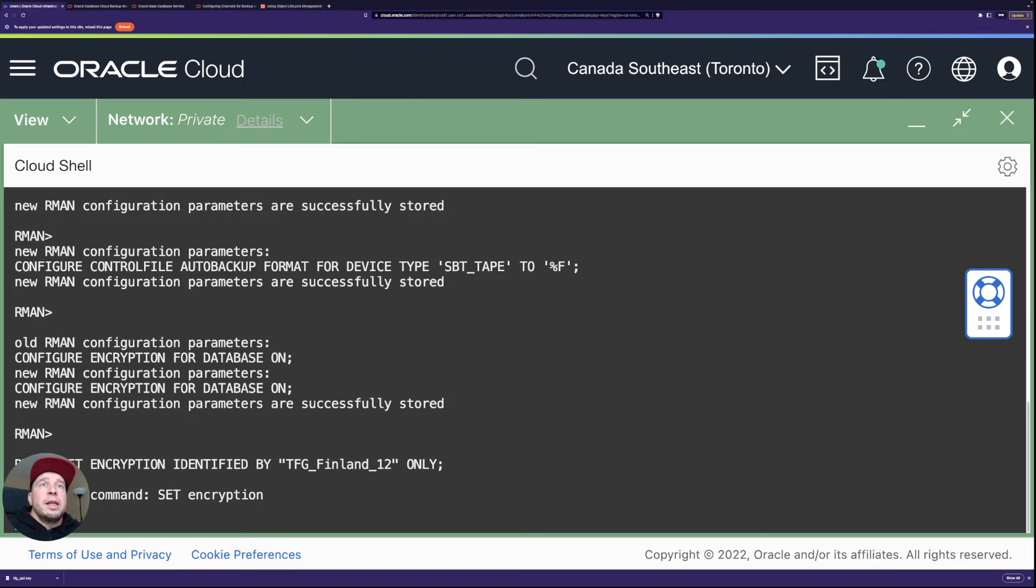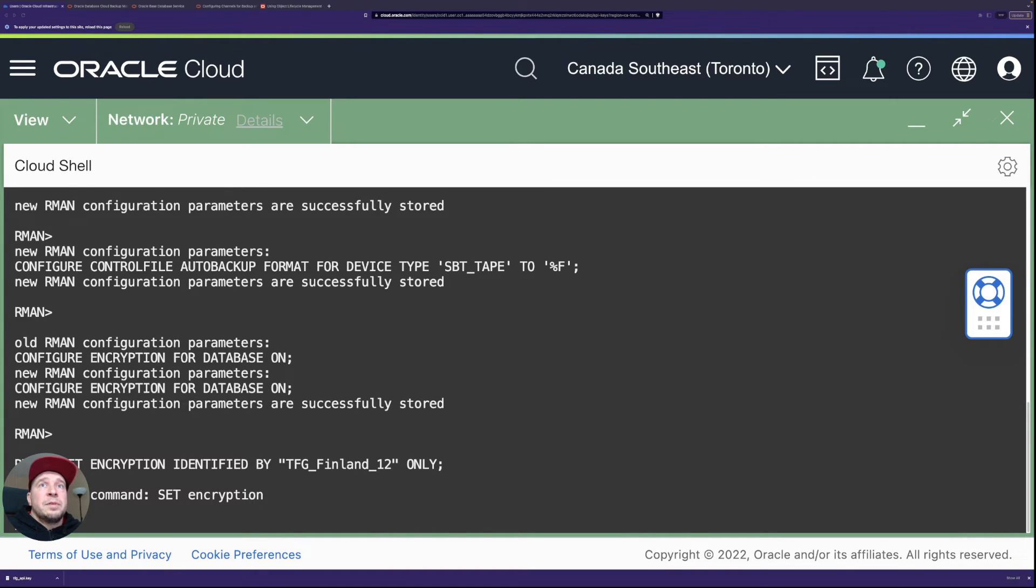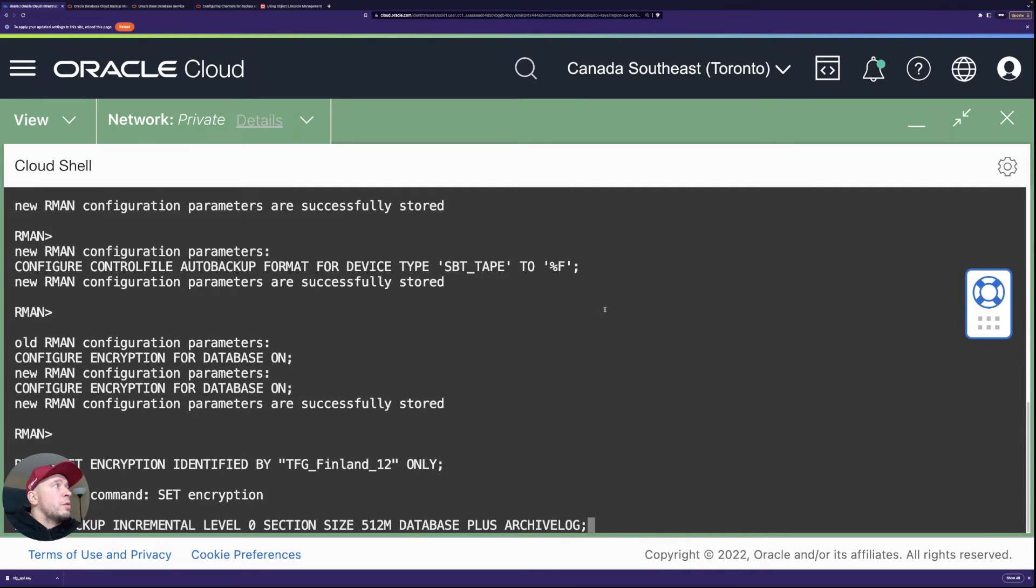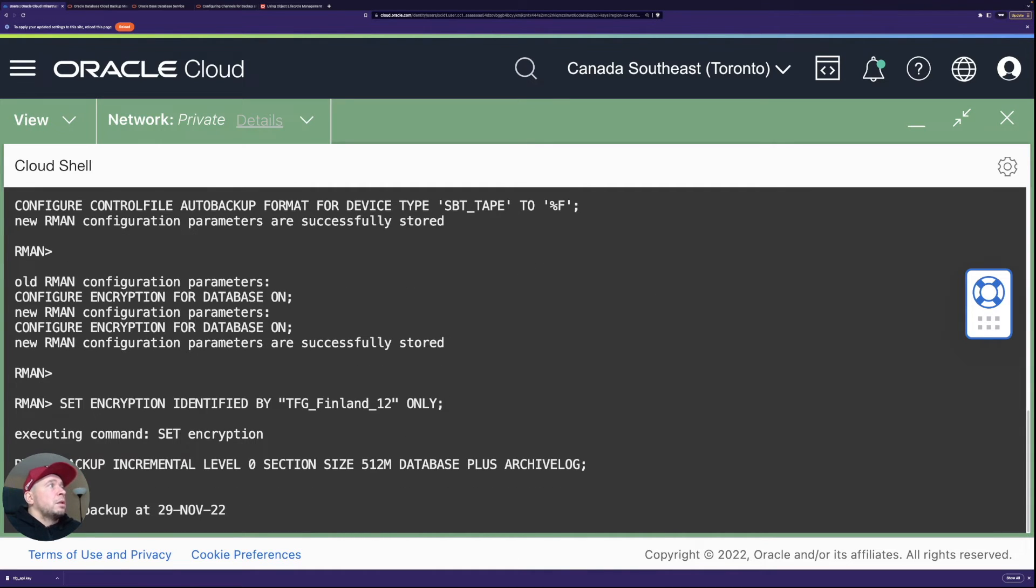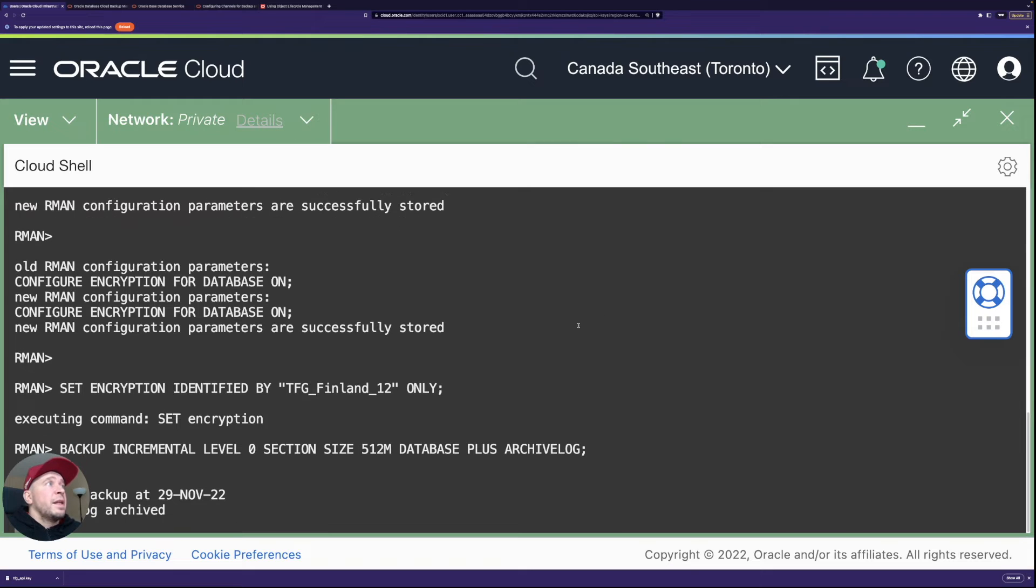So let me take the command here so encryption first. There we go.